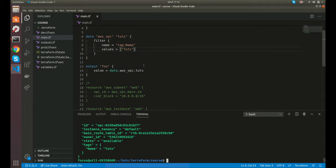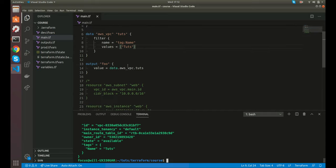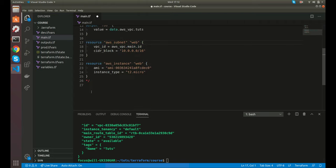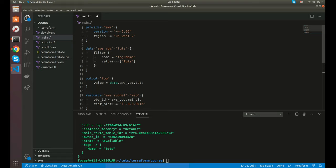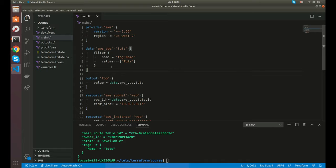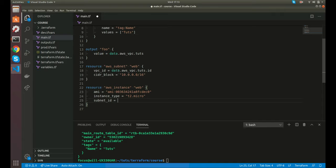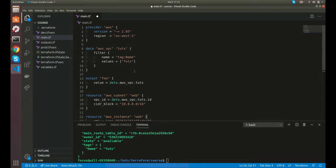That's how data sources work — it's very simple, just kind of like an API call. We could use this on our subnet now. Instead of using `aws_vpc.main.id`, we can do `data.aws_vpc.tuts.id`. So now when we create this configuration we're not creating a VPC anymore — we're just using an existing VPC and then creating a subnet and an instance. You get the point on how you can fetch the data.